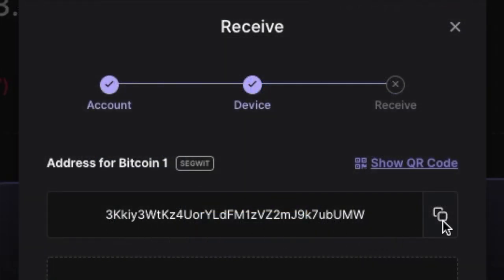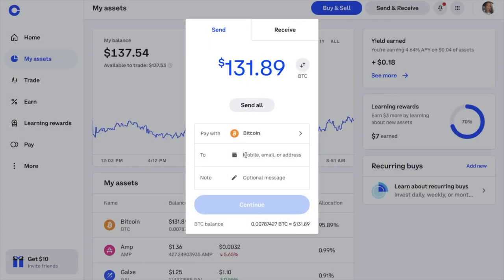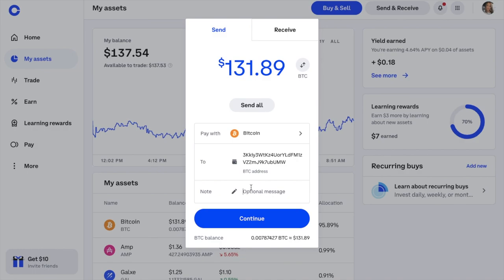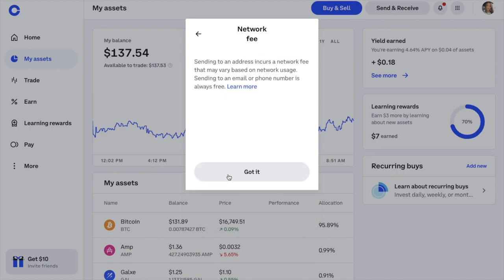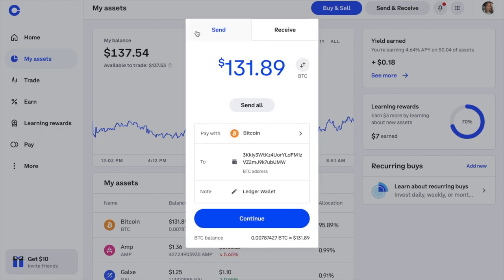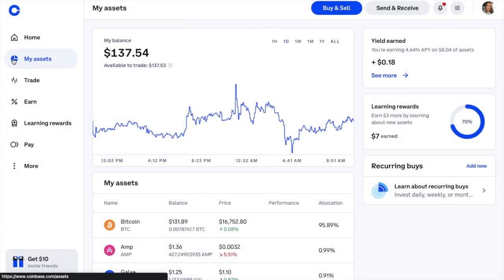Enter the amount of crypto you want to send, or choose to send all. Then enter the address of where you'd like to send it — your wallet address. I'll paste in my Bitcoin Ledger wallet address. It's important you only send Bitcoin to a Bitcoin address and not an Ethereum address, as you risk losing your assets — crypto transactions are non-retractable. If you're nervous or it's your first time, send a smaller test amount first. You can add a note, then choose Continue. You'll see an estimated time of around 30 minutes and the network fee, which varies depending on network usage. When happy, continue and the crypto will send.